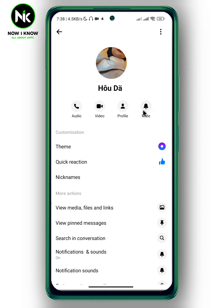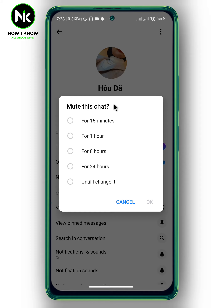As you can see, we got a mute icon — tap on it. This will pop up and it says: mute this chat for 15 minutes, one hour, eight hours, 24 hours, or until I change it. I'm gonna tap on 'until I change it'.